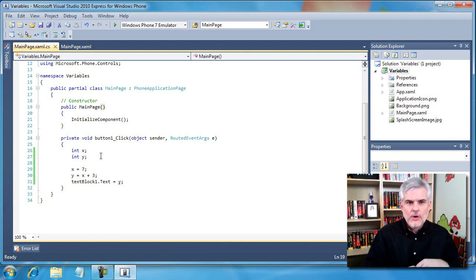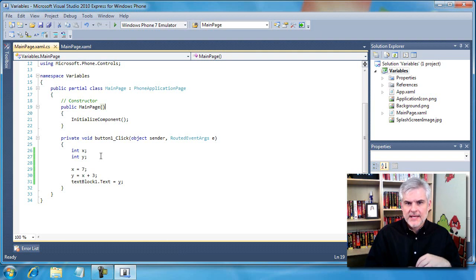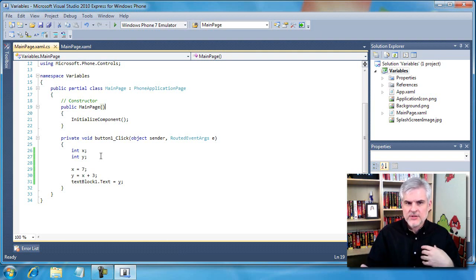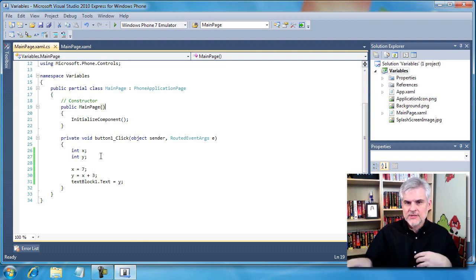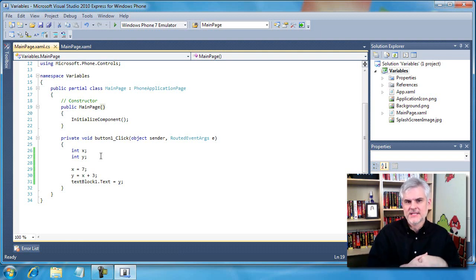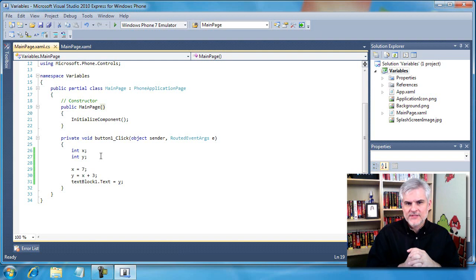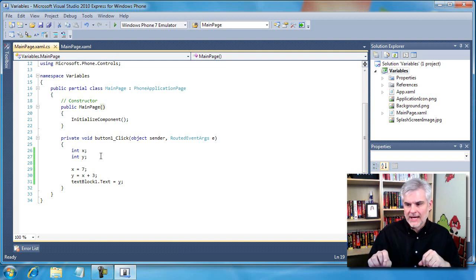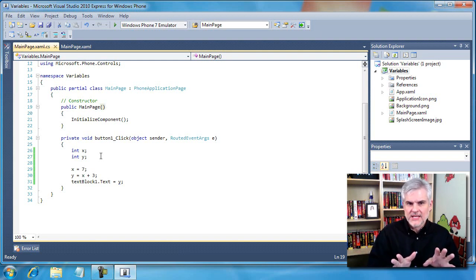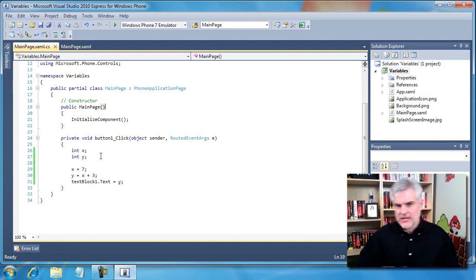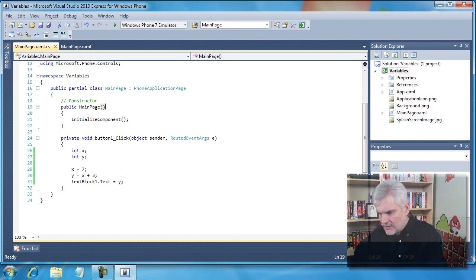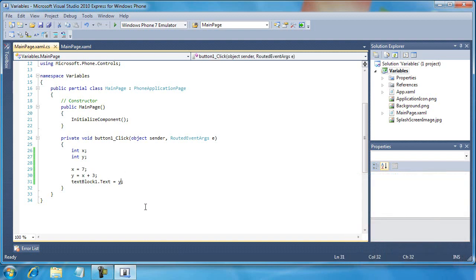So our text block can work with strings, but we have an integer. This isn't going to work. Before we can even execute the application, the compiler is stopping us and demands that we fix this. To remedy, we're going to have to convert our integer y into a string. Fortunately, integers have this neat little trick. Watch.